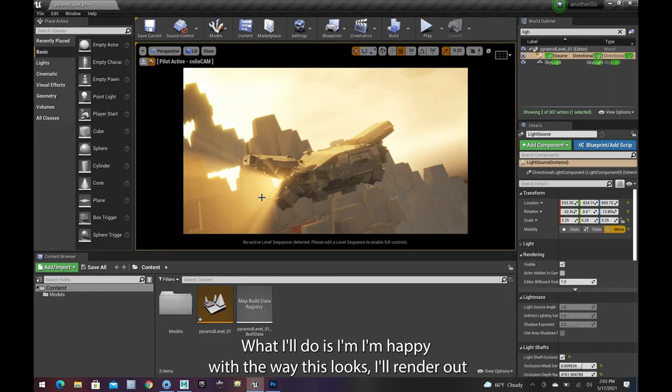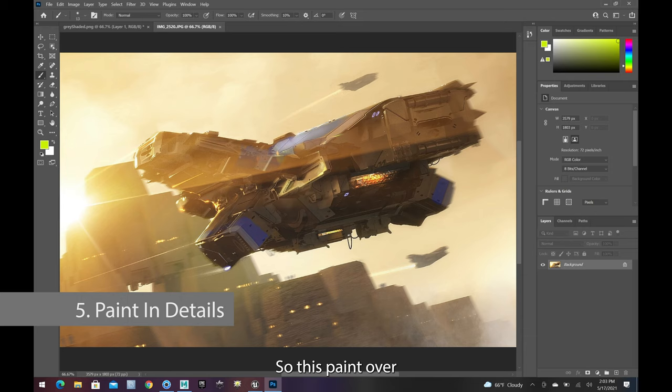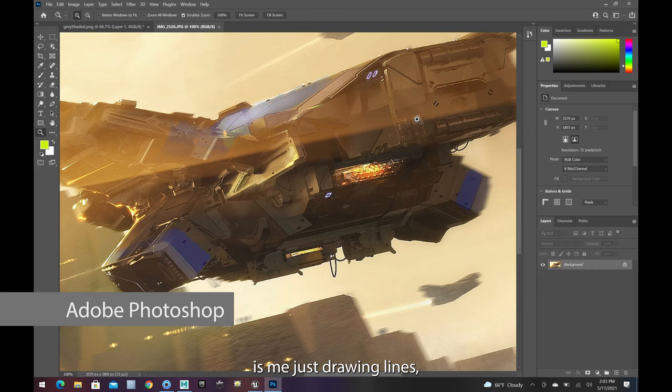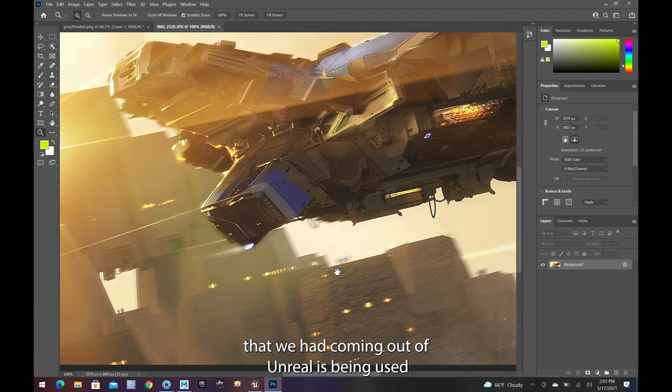What I'll do is, if I'm happy with the way this looks, I'll render out a still from here and go into Photoshop and do a paint over. This paint over is me just drawing lines, adding detail in Photoshop. And you can see that a lot of the information that we had coming out of Unreal is being used inside this final image.